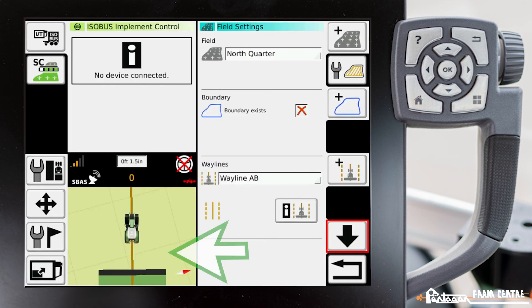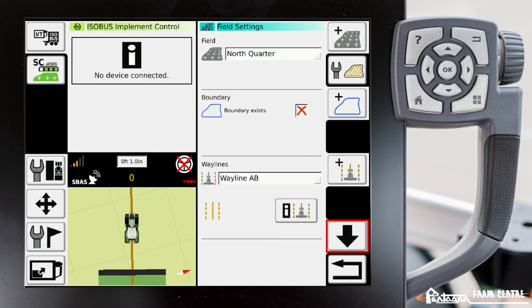Now that wayline has appeared. You can see that on the screen there with the tractor and it has the brown wayline underneath it.